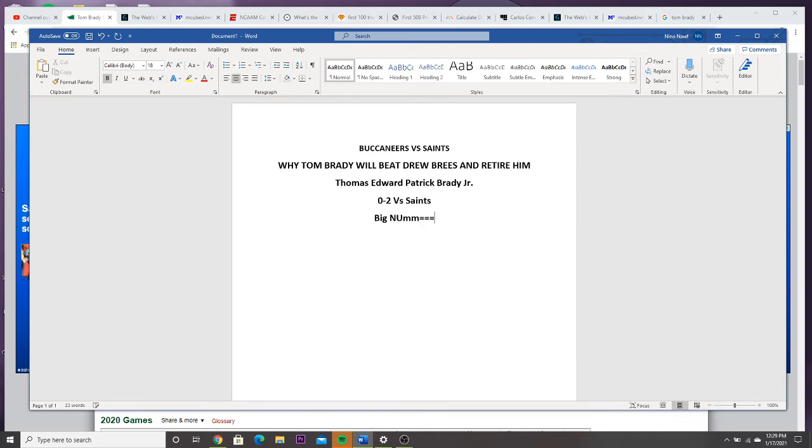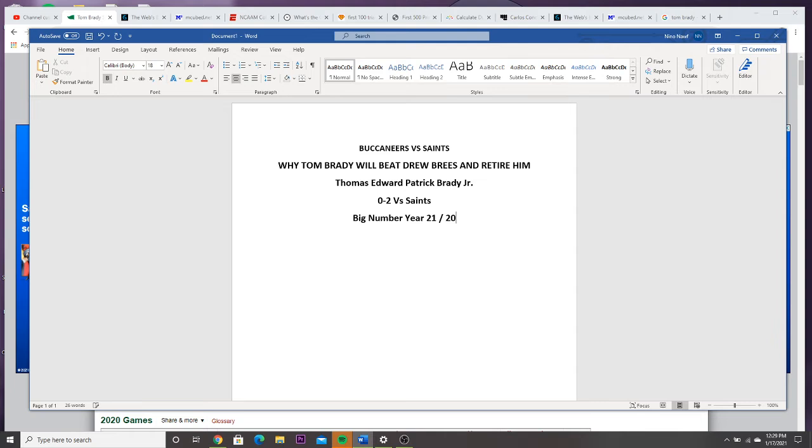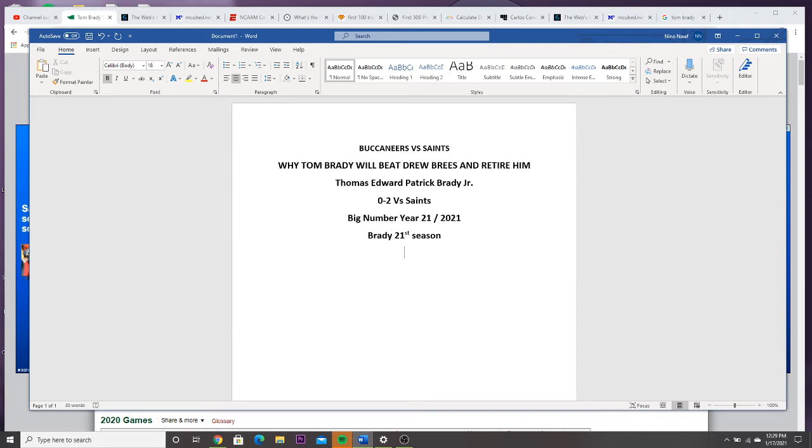Big number this year, 21. It's 2021. It's Brady's 21st season.